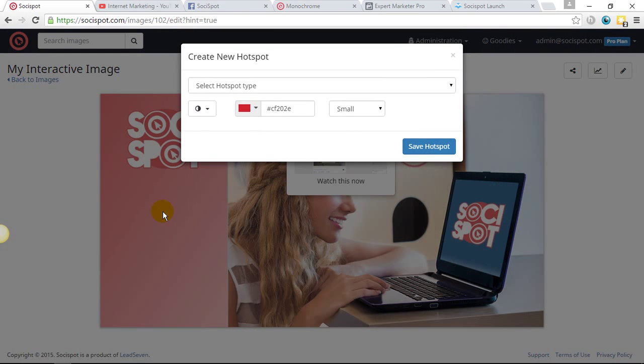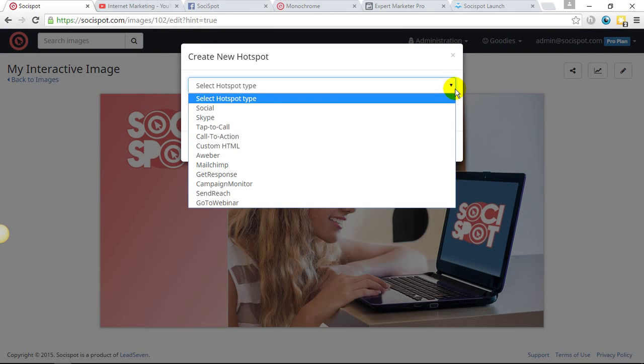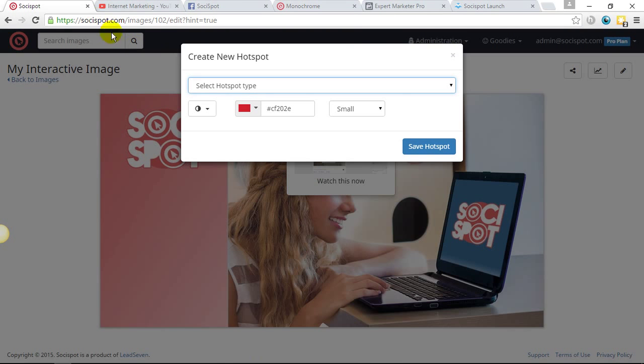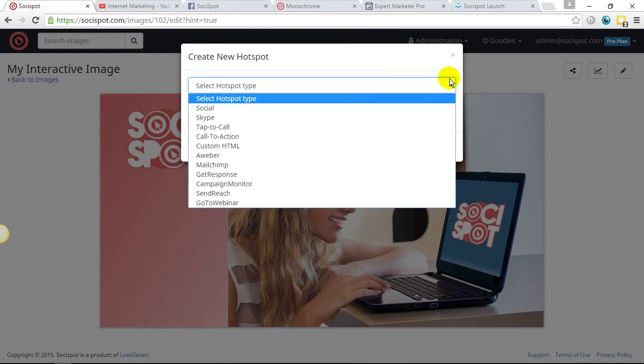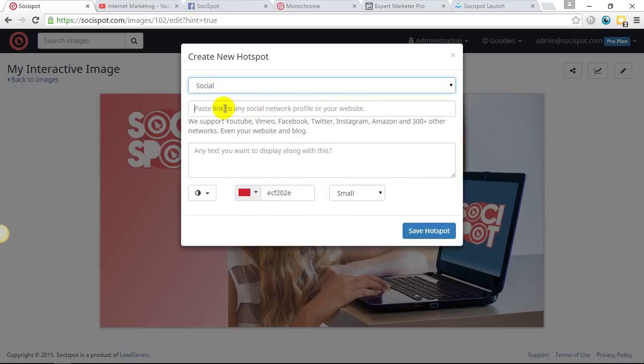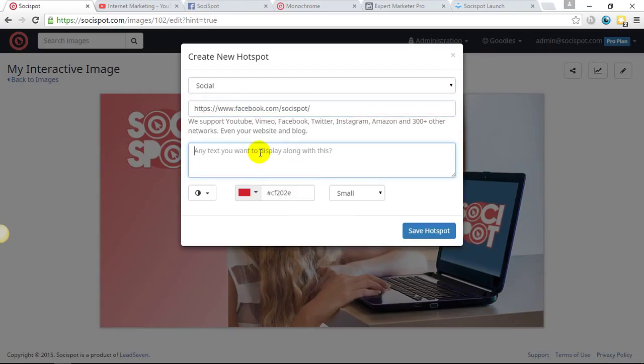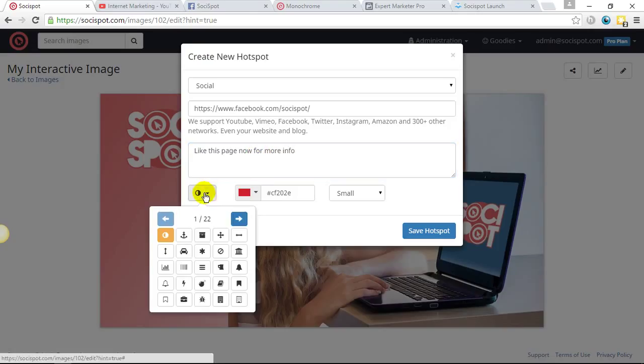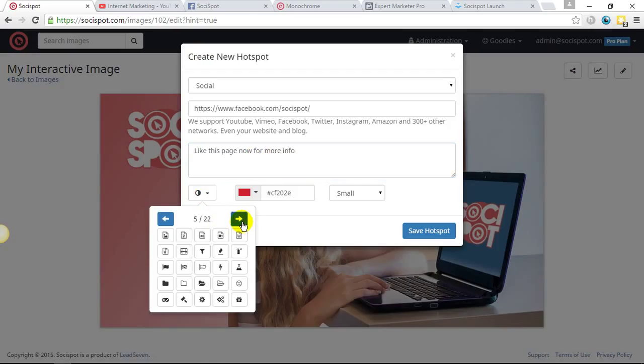So we'll just do one more. And for this one, I'm going to choose my Facebook page. I want people to go over and like my Facebook page. So again, I'll go to social for this. I'll paste in my Facebook page and I'll put like this page now for more info. Again, I can go and find the Facebook icon, but for this, I'll just choose a random one.